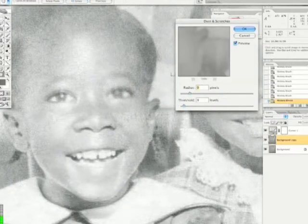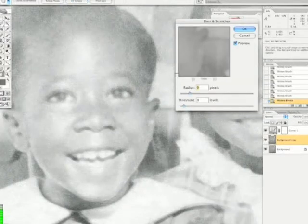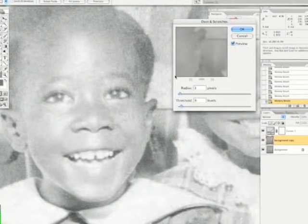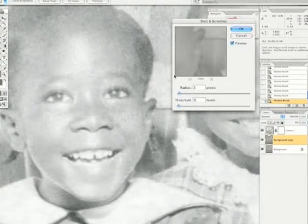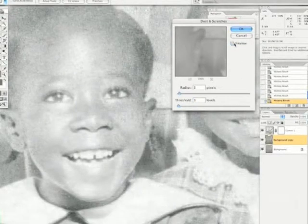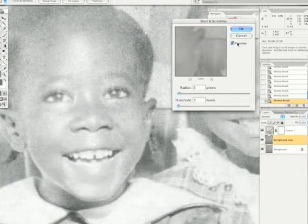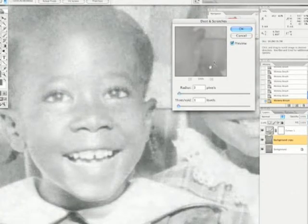Let's put out our Dust and Scratches filter. Our radius is going to be 3, threshold 3 — just trying to get just a little bit of cracking.